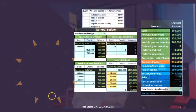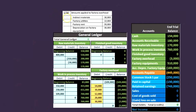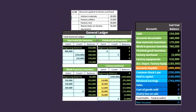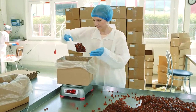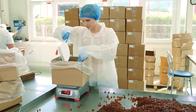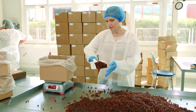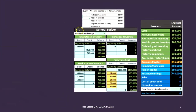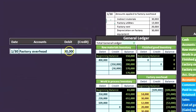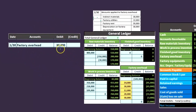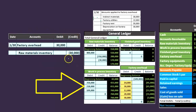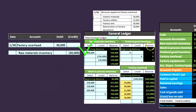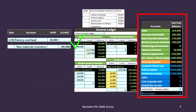Next: amounts applied to factory overhead. We have indirect materials, factory utilities, factory rent, and depreciation — all things on the factory, which means they go into inventory. The journal entry for indirect materials: debit factory overhead $30,000, credit raw materials inventory. These are materials we couldn't apply directly to a job, like glue. Then for utilities: debit factory overhead $12,000, credit cash.